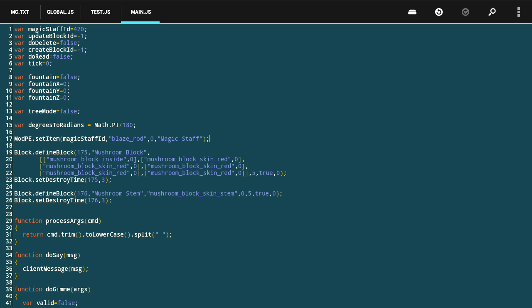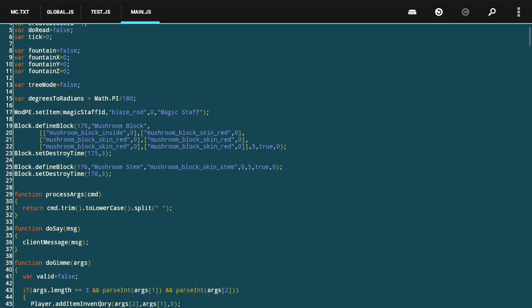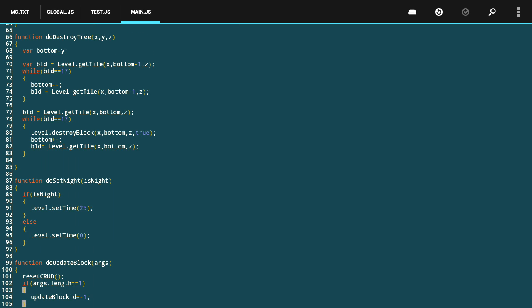Here in my code editor, you can see where I've defined the blocks required for my mushroom tree. I used block ID 175, called that a mushroom block, and defined the textures for it. Then I defined block ID 176 for the stem or trunk of the mushroom tree and defined the texture for that as well.